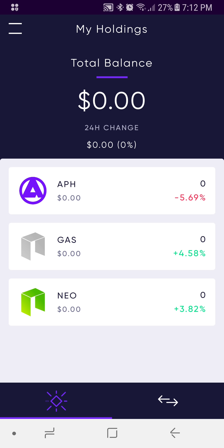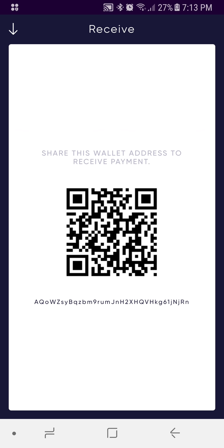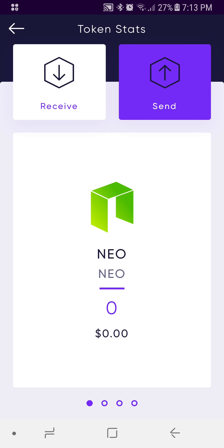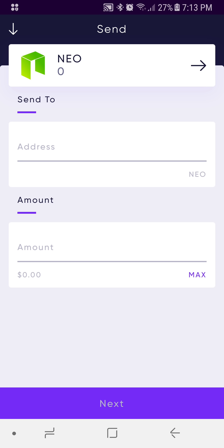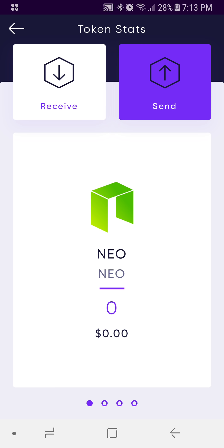There's more information available. If you want some deeper token stats, you just have to select that token. So we'll go over to NEO and select it. This takes us to a new page where we can send and receive. I'll press Receive — there's my receive address. I'll press Send — there's the option to send.